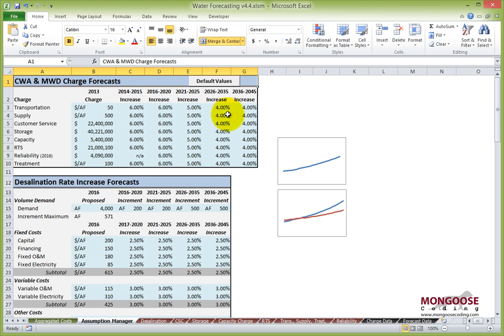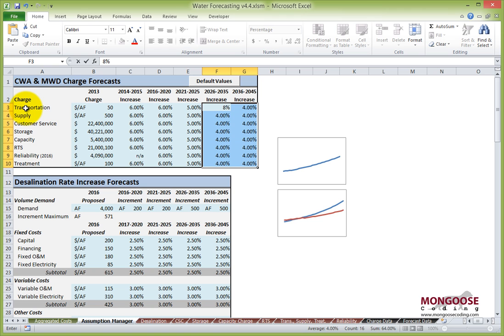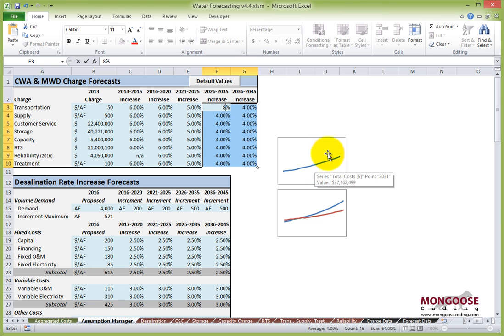So let's change some of the rates now. Let's change the last 20 years of all the county water authority charges. I'm going to type in 8 and press Ctrl-Enter to change all the values I have selected, and watch the total cost thumbnail chart — the end of it will flare up.